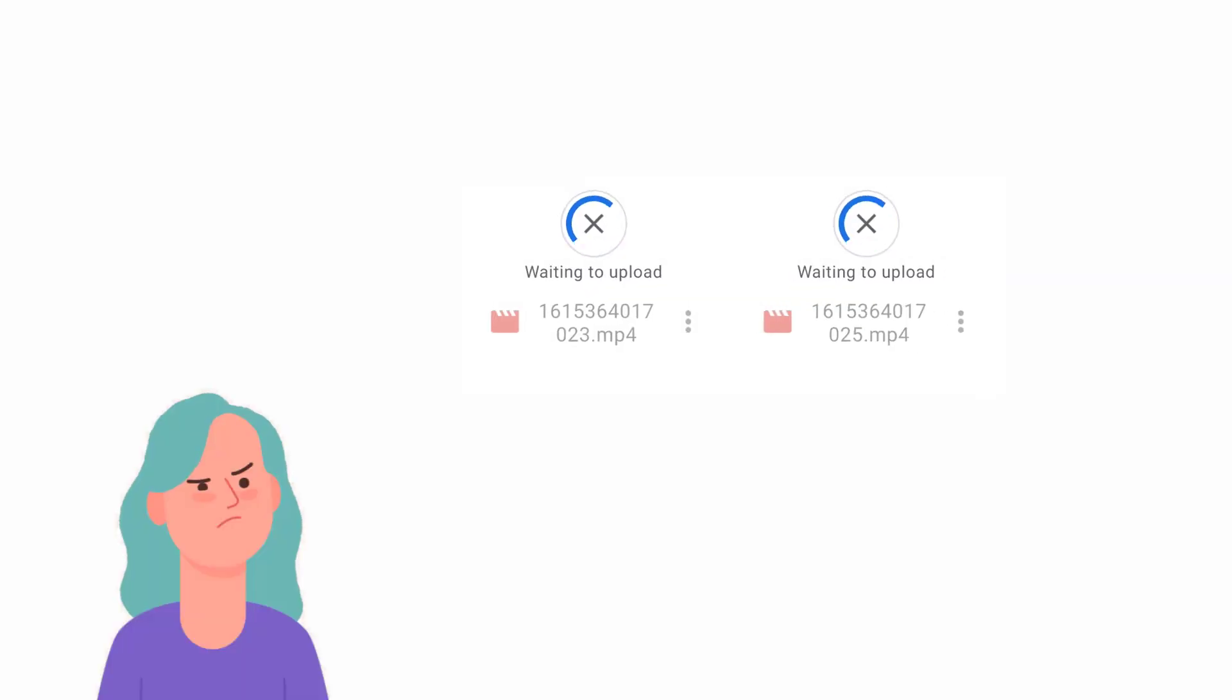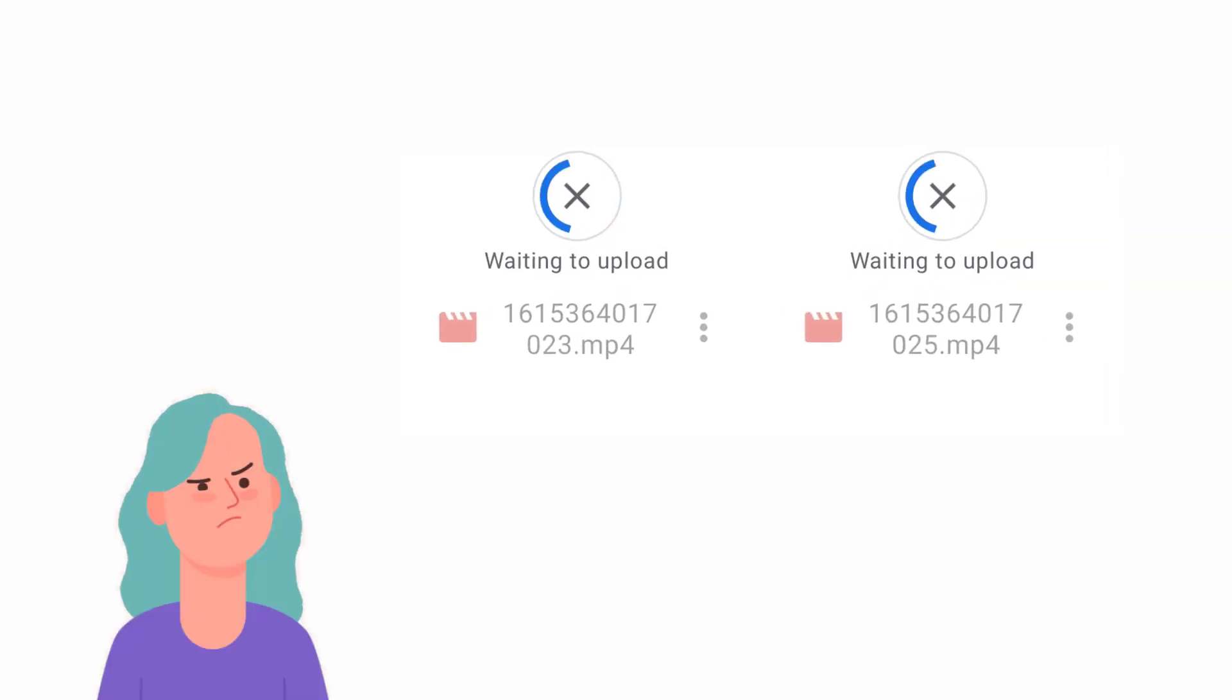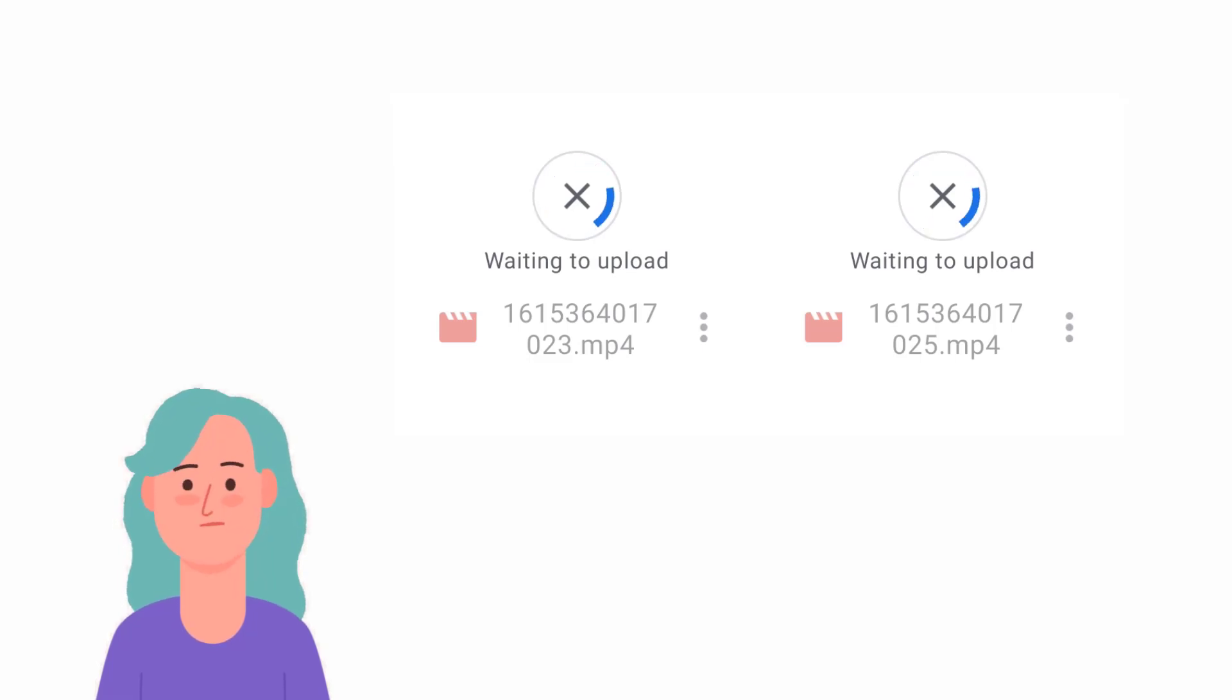Hi Scholarly friends! If you want to know how to fix Google Drive waiting to upload error in your Android phone, then keep on watching this video.